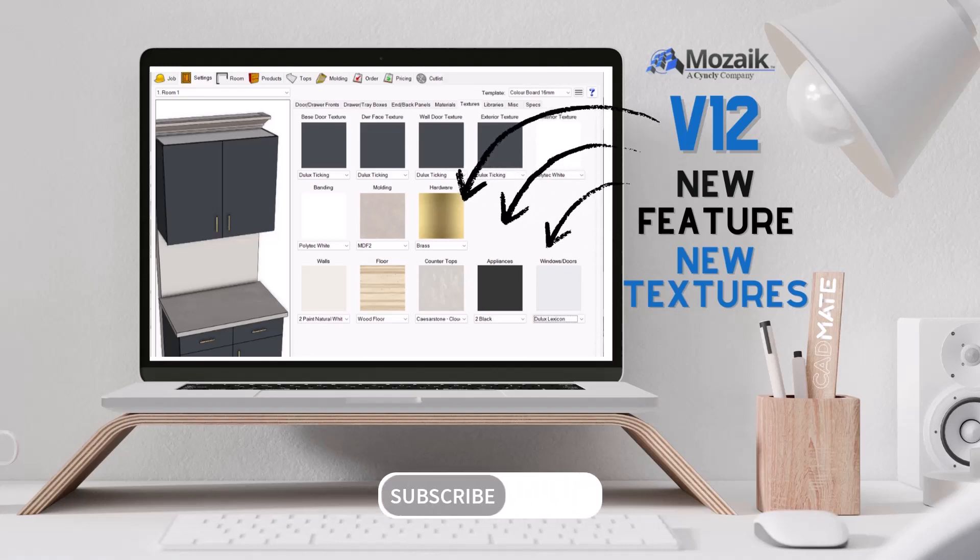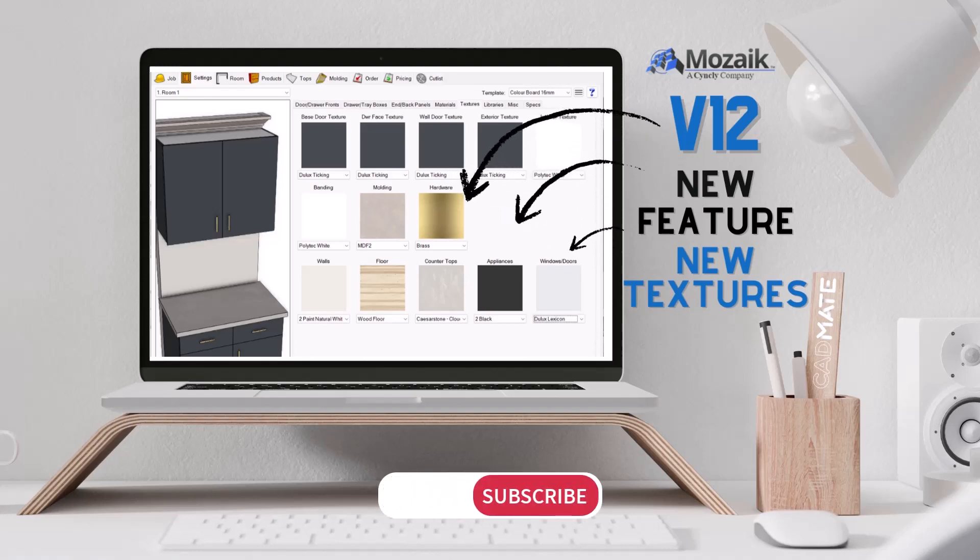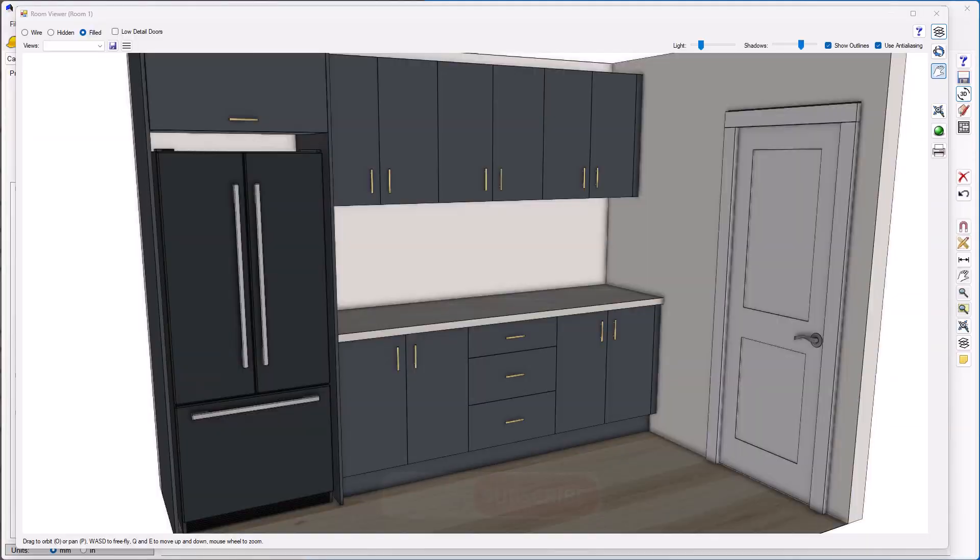One of the new time-saving features in version 12 of Mosaic software is the ability to control the textures of handles, doors and windows, and appliances individually.